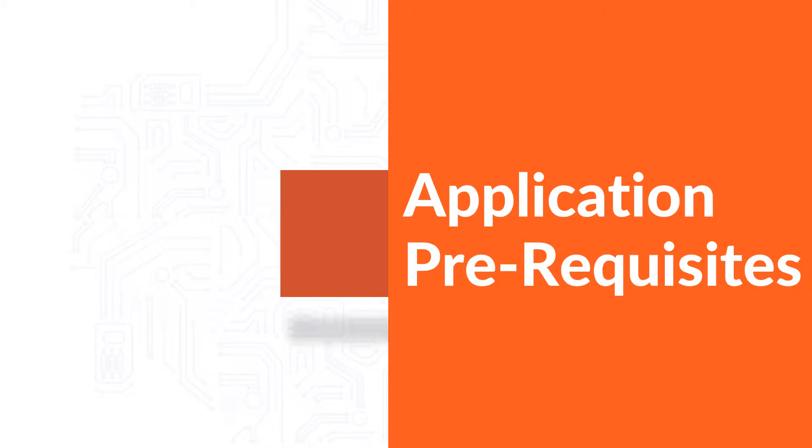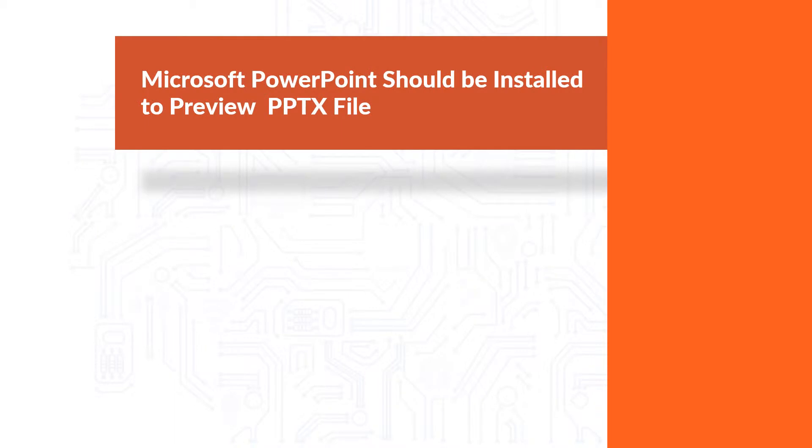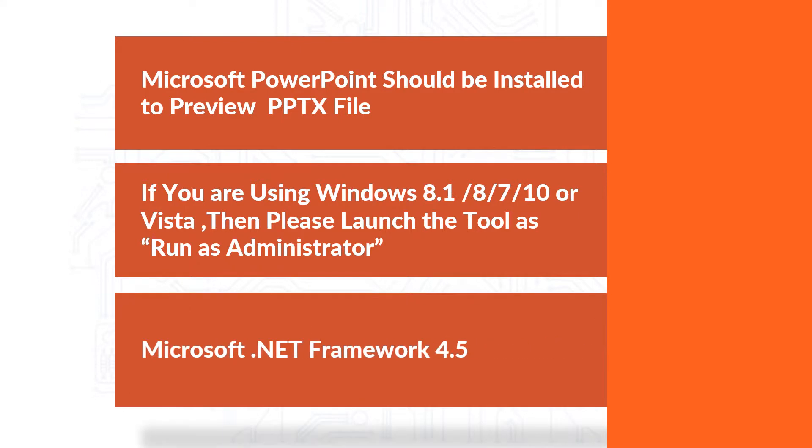Now let's check out the prerequisites before installing the software. Microsoft PowerPoint should be installed to preview PPTX files. And if you are using any of the Windows versions mentioned here, then please launch the tool as run as administrator. Also make sure that the Microsoft.NET version mentioned here is pre-installed on your system.